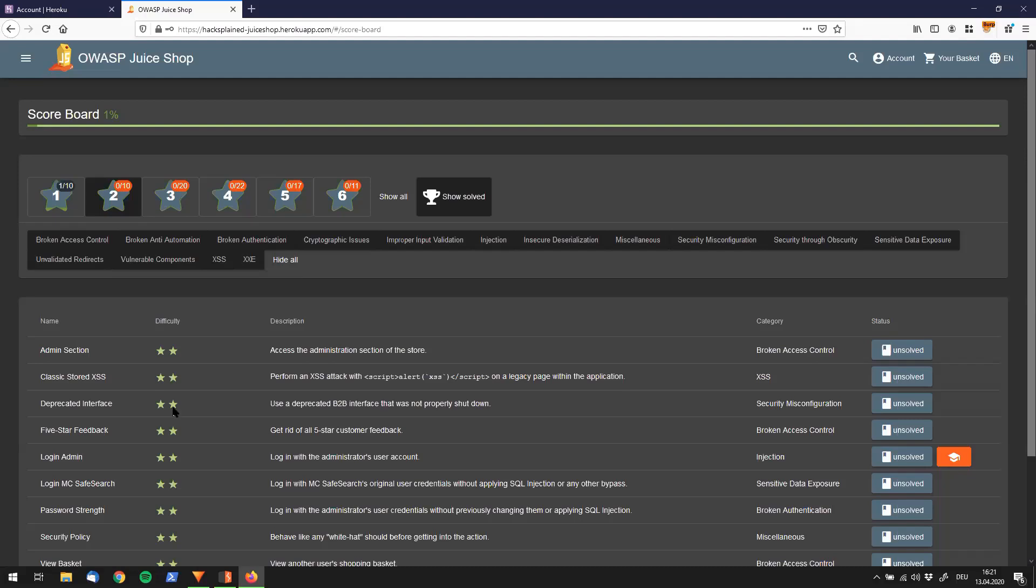Alright folks, welcome back to Hacking OWASP Juice Shop. Right now we're going to have a look at the Deprecated Interface Challenge, which tells us to use a deprecated B2B interface that was not properly shut down.